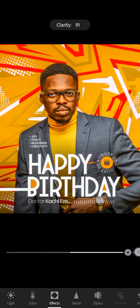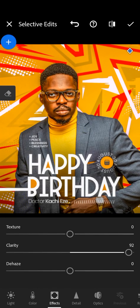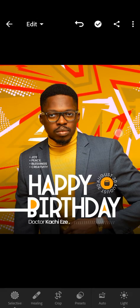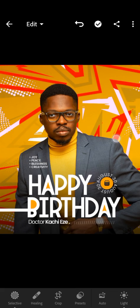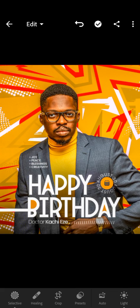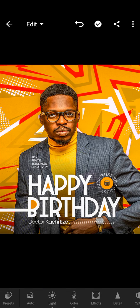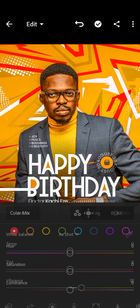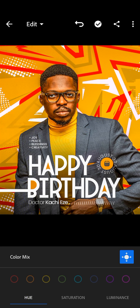Increasing the clarity. As you can see the difference it brought out in the texture of the image. If you go to Color and Mix, you can change the color of the background.